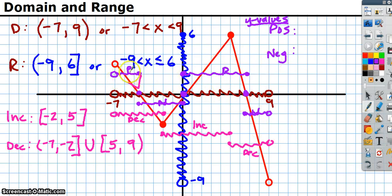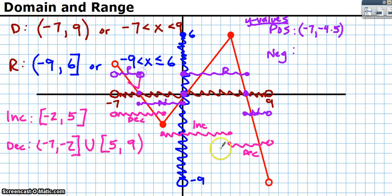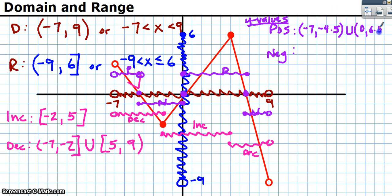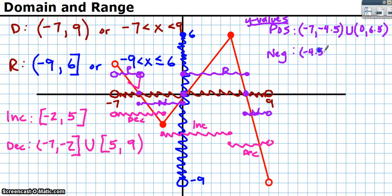Positive has two disjoint sets: it's positive from negative 7 to negative 4.5 — open circles get parentheses, because when on the x-axis that's zero, neither positive nor negative. Then unioned with 0 to 6.5, again with parentheses. Negative goes from negative 4.5 to 0, unioned with 6.5 to 9. Always use parentheses on those endpoints since they're zero.